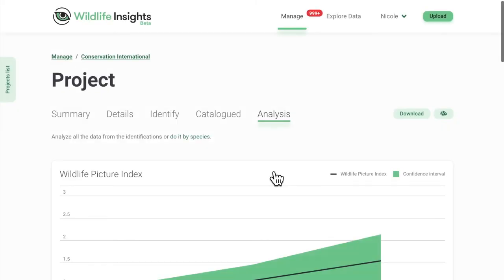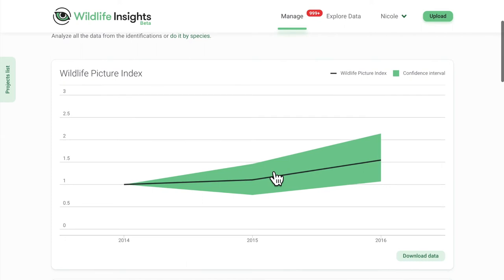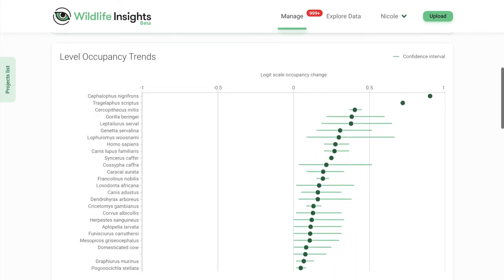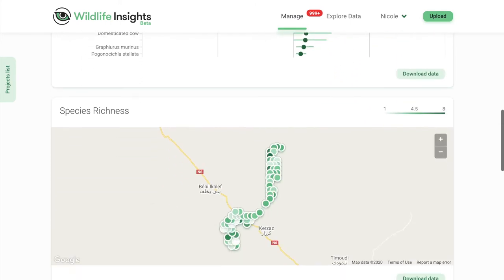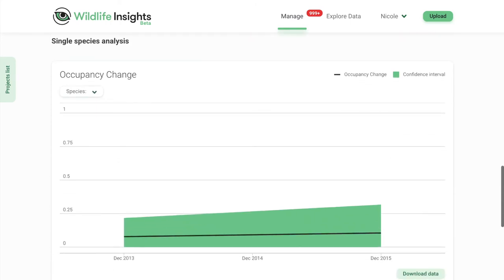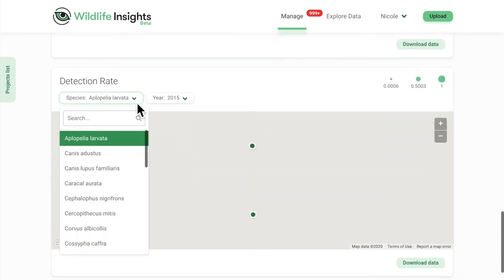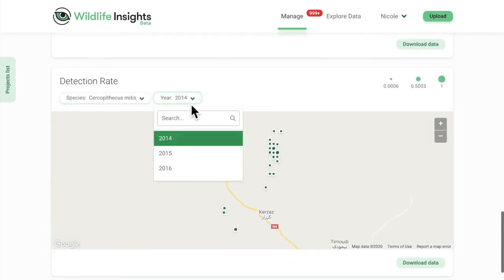It's not just about AI tools, though. With Wildlife Insights, you can see analytics on demand. Species occupancy, species richness, detection rate, and activity budgets are calculated for organizations and projects in just a matter of seconds.